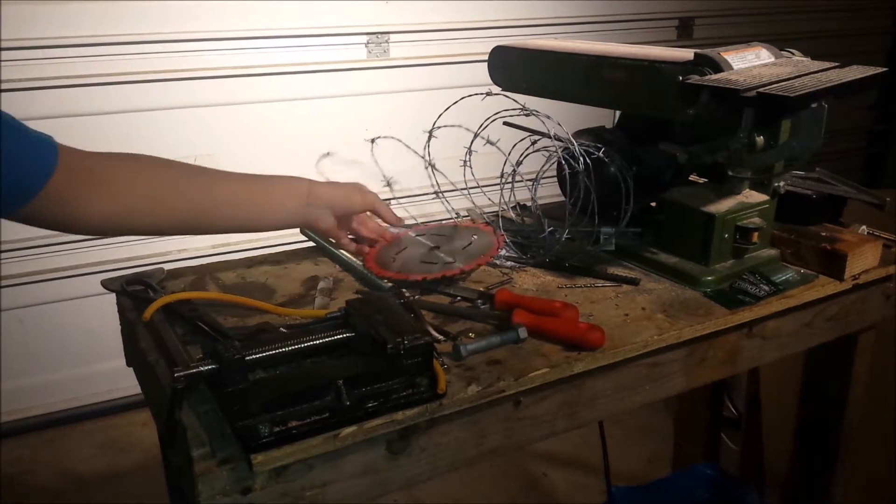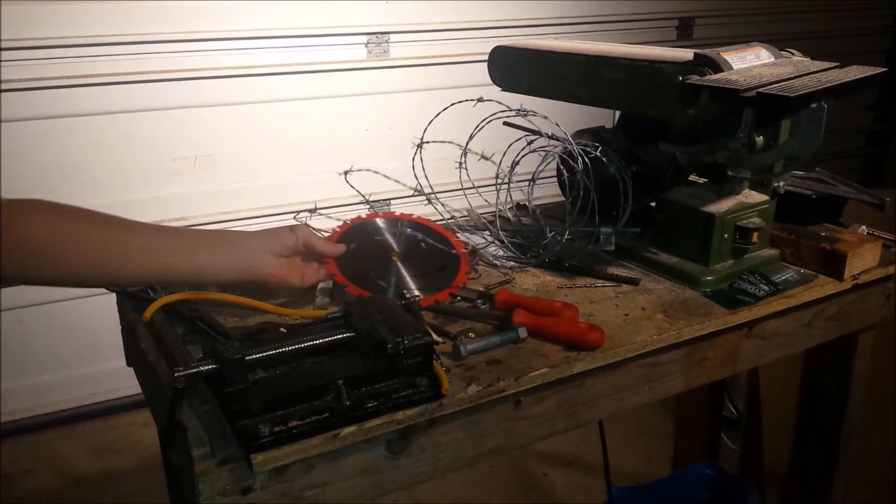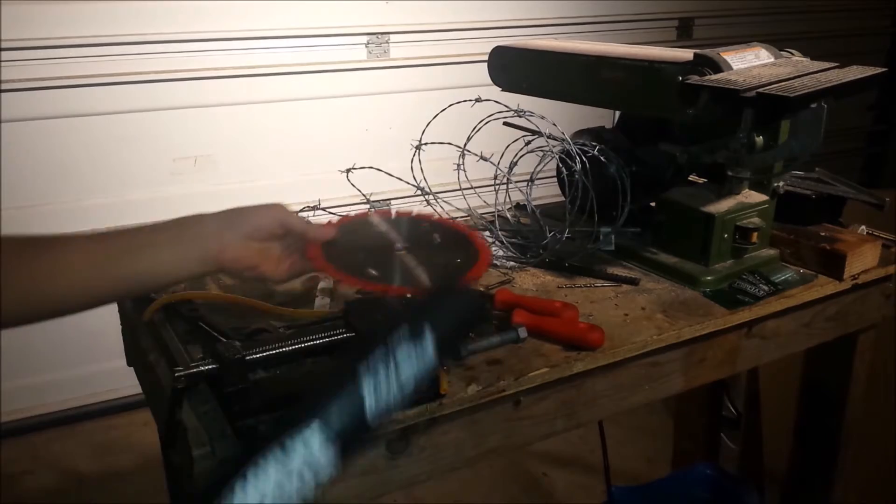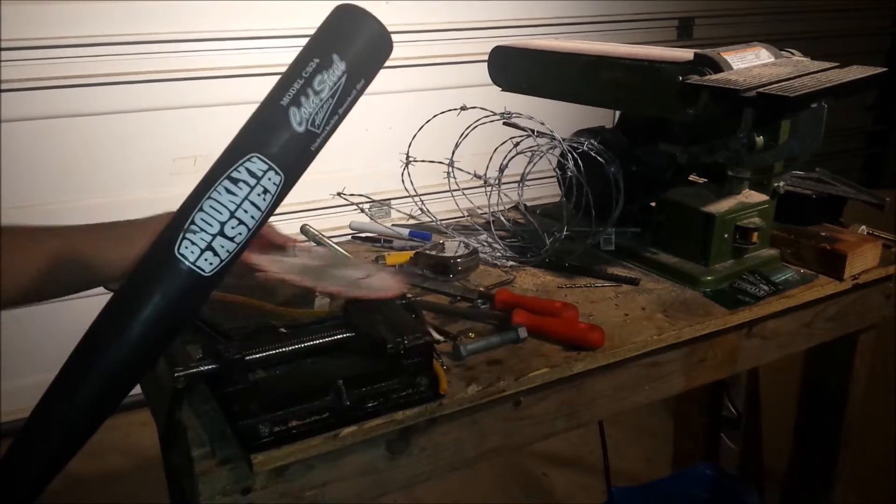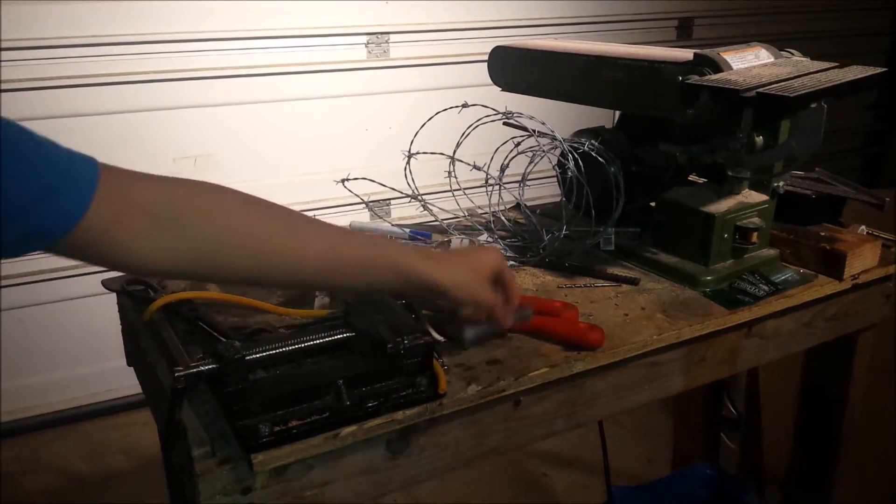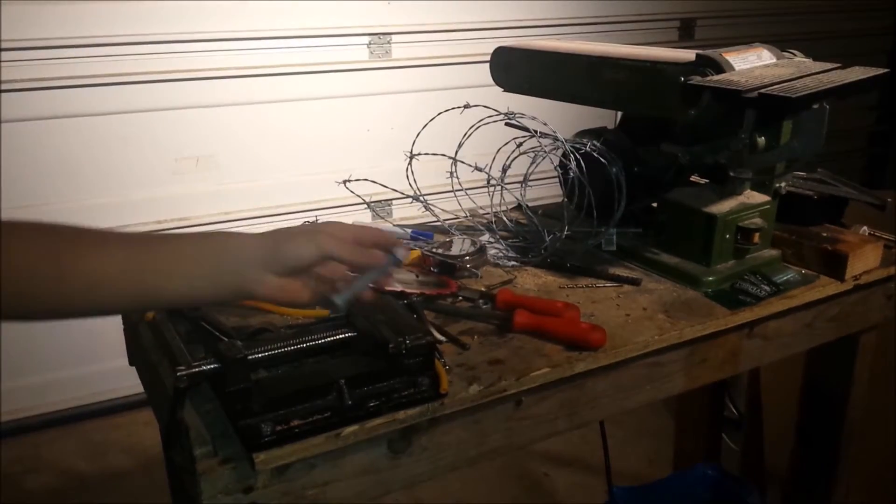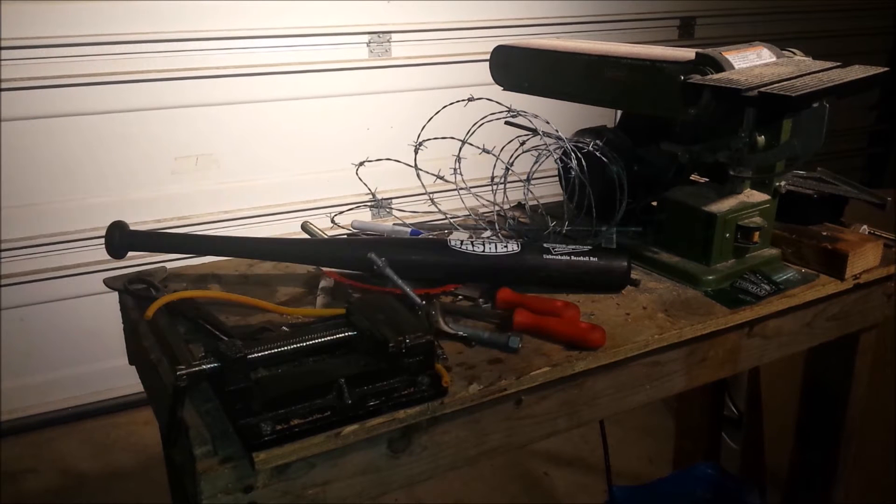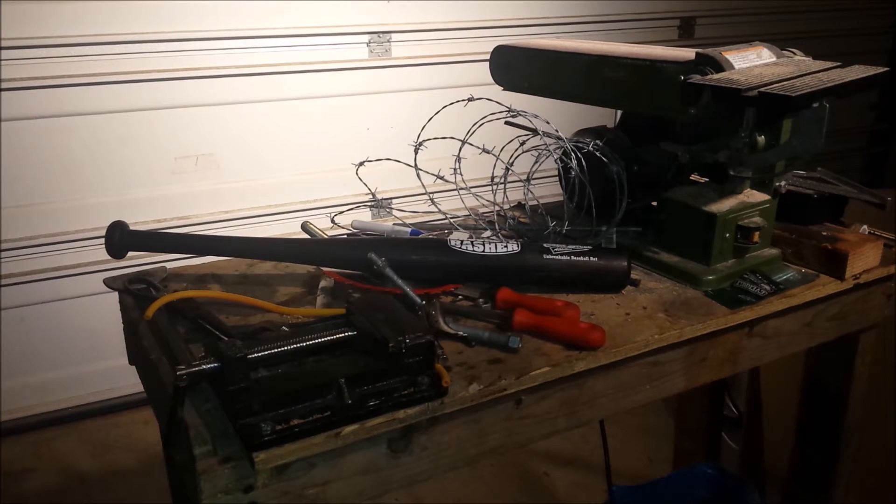Yeah, I got the barbed wire, just 20 feet. I've got the saw blade and this bolt. Alright, so this is gonna be Lucille 2.0.